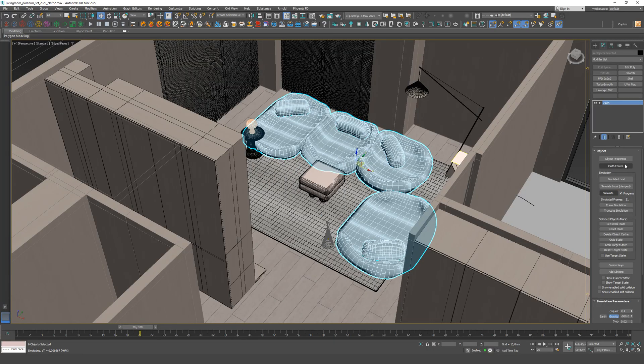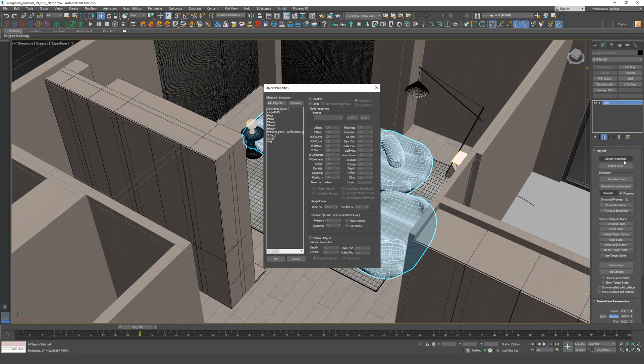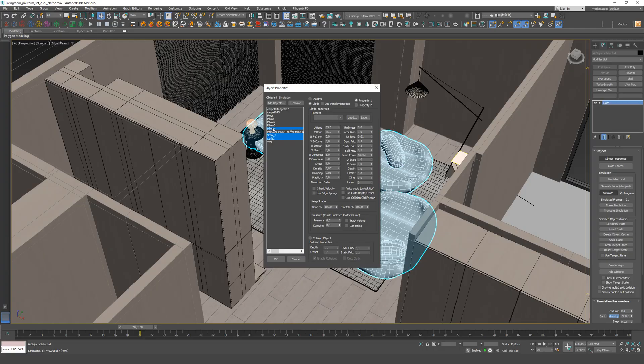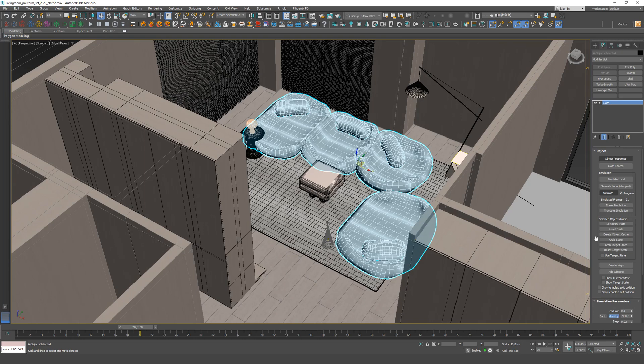Step 4. Go back to the settings and add pressure to the fabric to inflate it. The damping parameter is responsible for elasticity and gives a bouncing effect. Continue the simulation again.